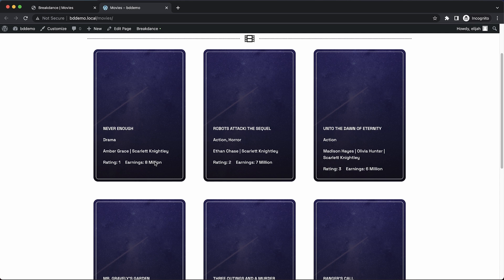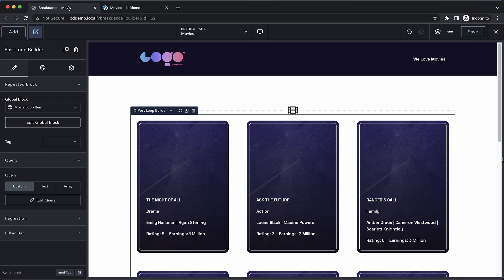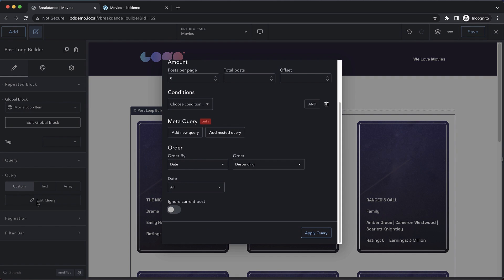So let's jump into Breakdance, and with our post loop builder selected, we can go over here to the properties panel, and we can click Edit Query under the Query Accordion. Now in the order section,